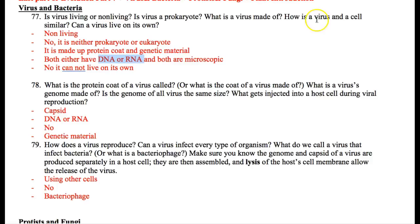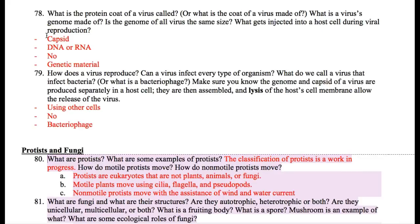How is a virus and a cell similar? They both have protein and genetic material. Can a virus live on its own? No. The reason a virus is non-living is because it cannot live on its own — it has to depend on something else. The protein coat of a virus is called a capsid. Sometimes a virus can have lipid as well, but protein and genetic material is something every single virus has.